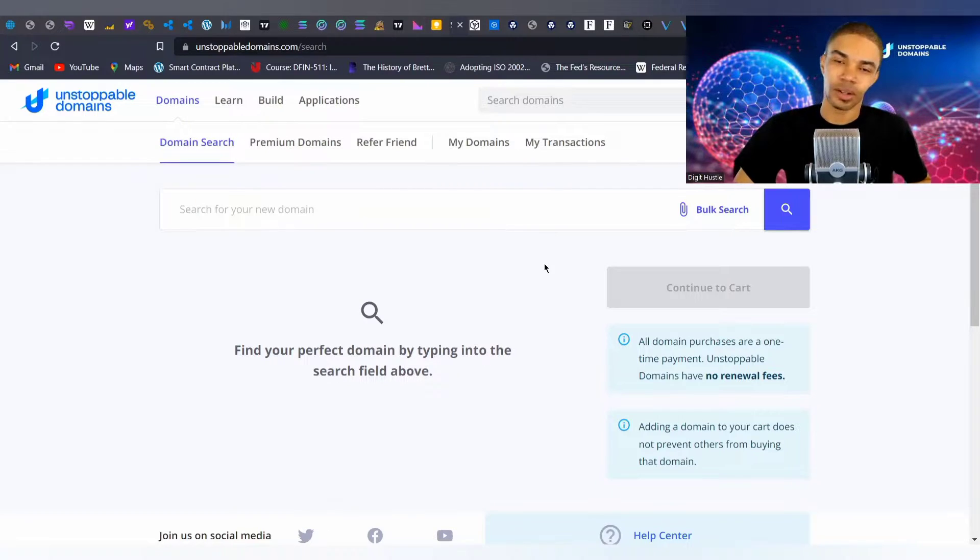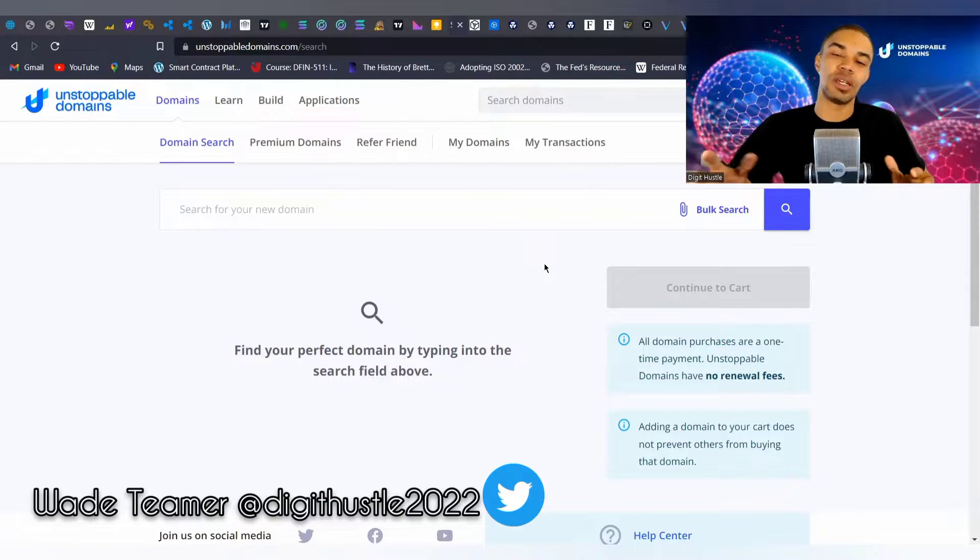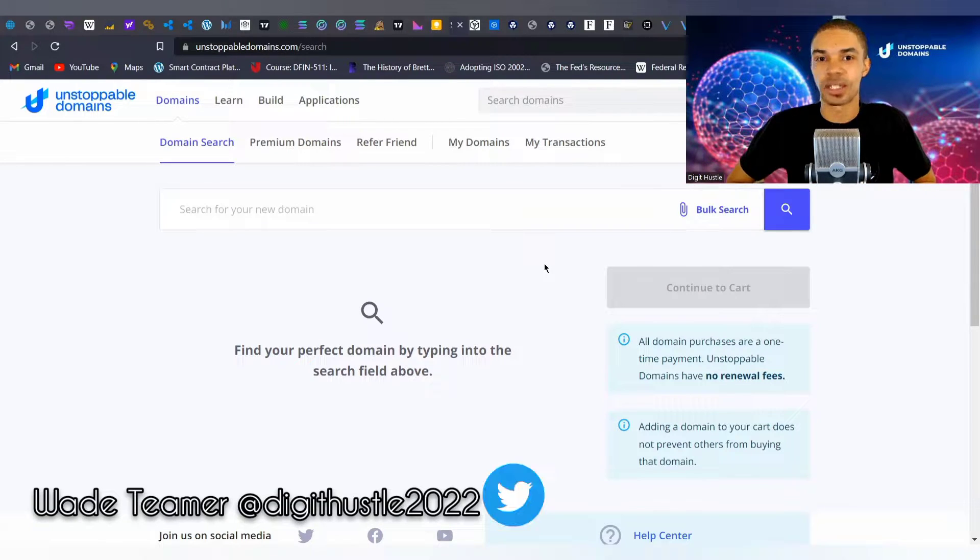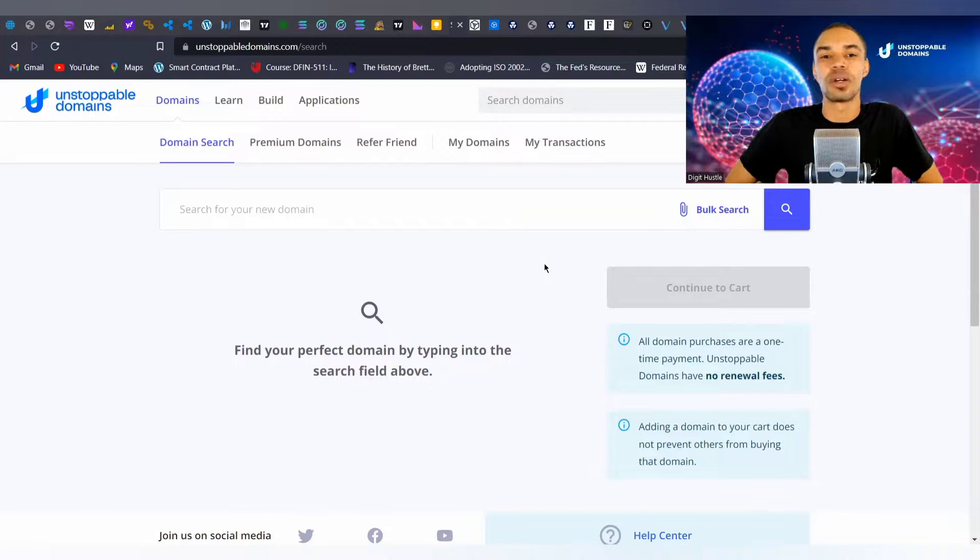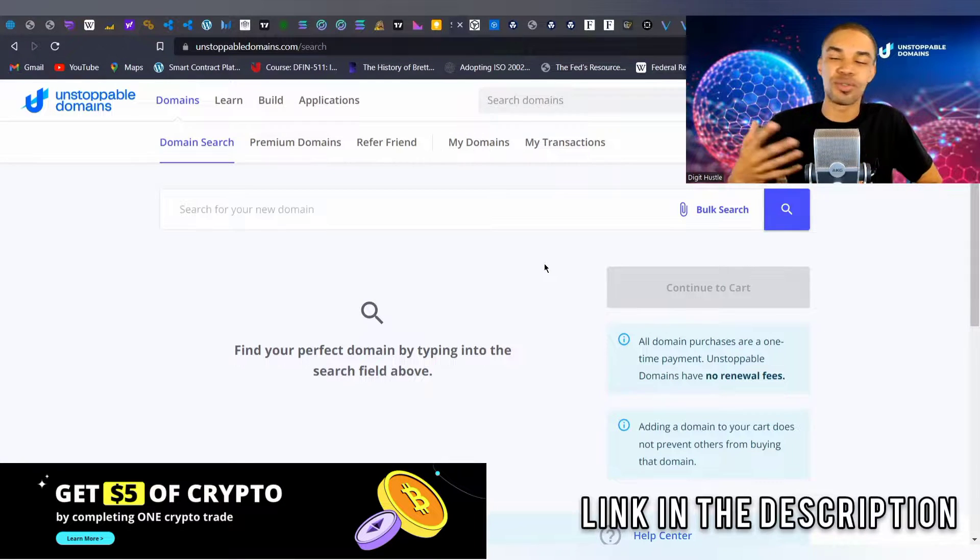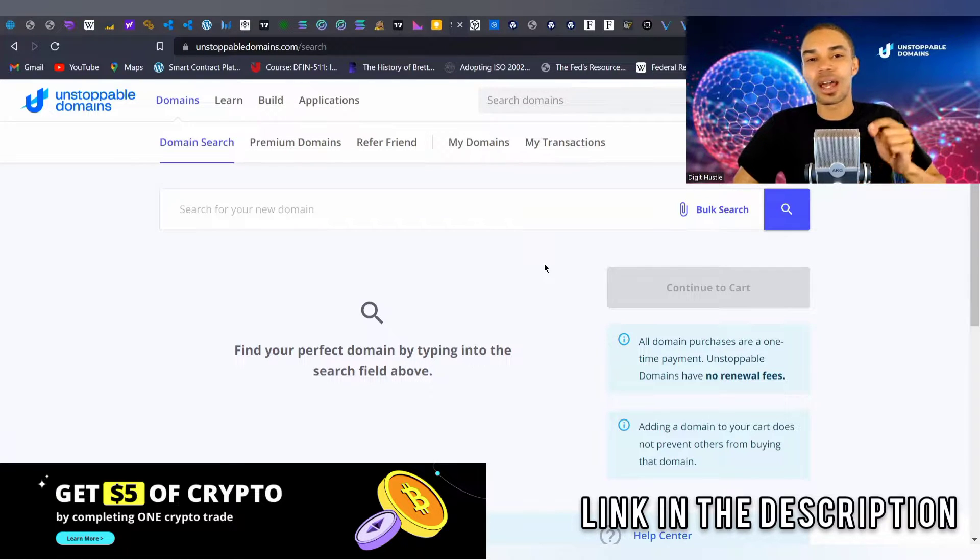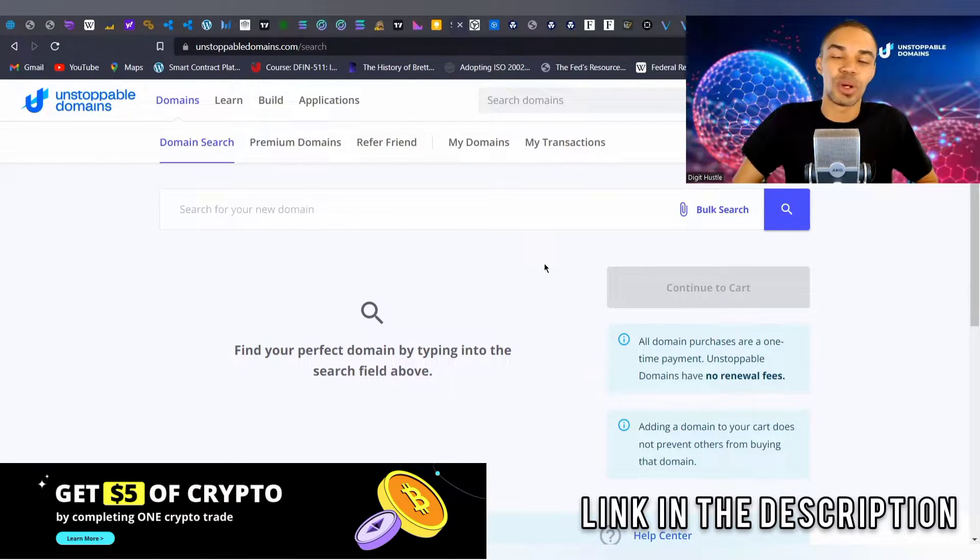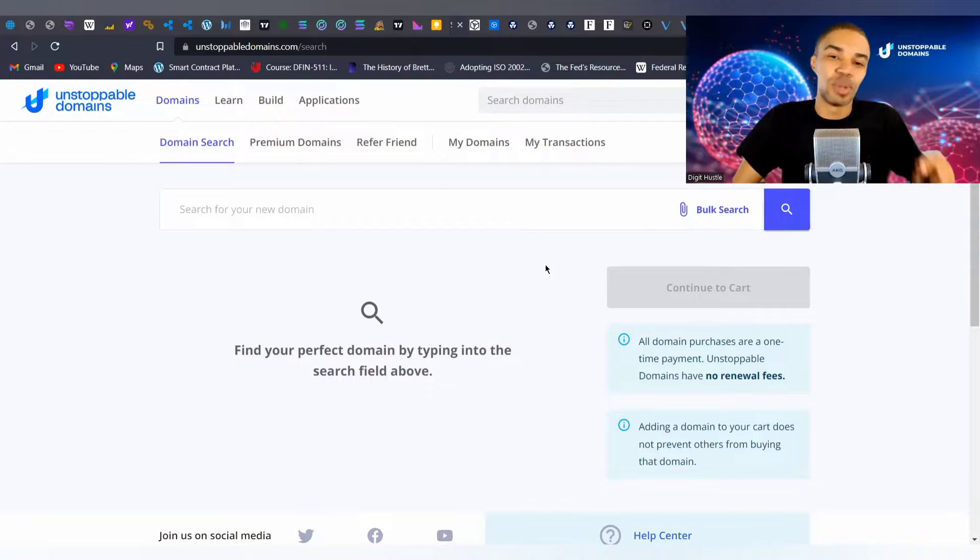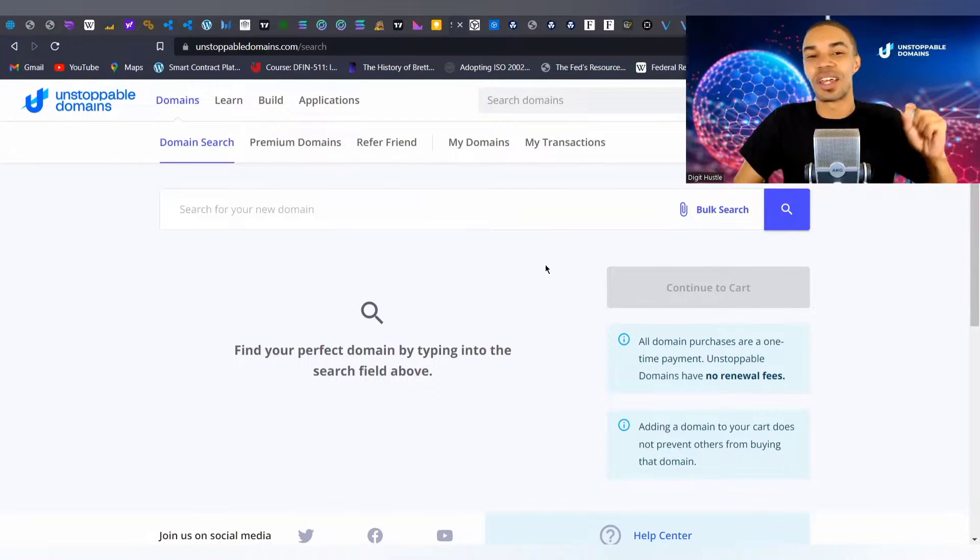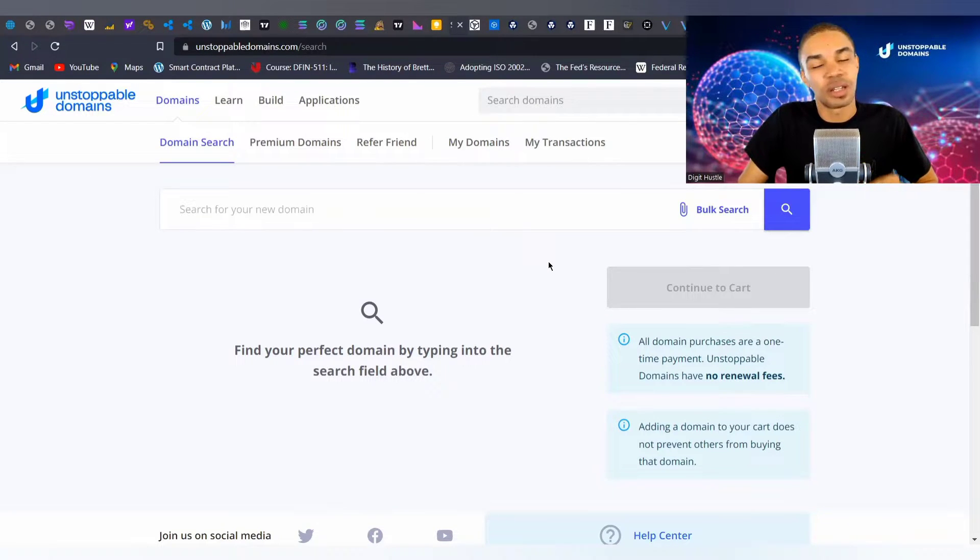Hey guys, Wade here. In this video I'm going to walk you through the domain buying process for Unstoppable Domains. A couple days ago I did a video explaining five reasons why you need one. Funny story about that - I went on their blog and there is a blog article with those exact same reasons that I gave you in the video.